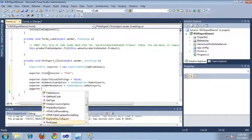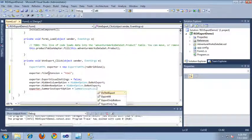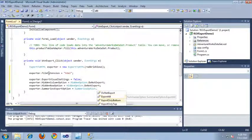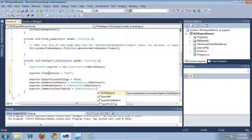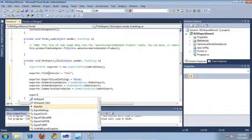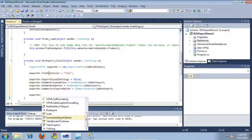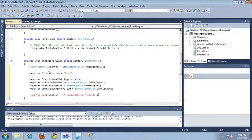Let's go ahead and set the summaries export option. For this option, I can choose to not export, I can choose to export all summaries, I can choose to export the summary on the bottom or on the top. I'm going to select do not export. And then finally, let's set the table caption for our exporter. I'm going to set the table caption to AdventureWorks Products, since we're pulling back products from the AdventureWorks database.